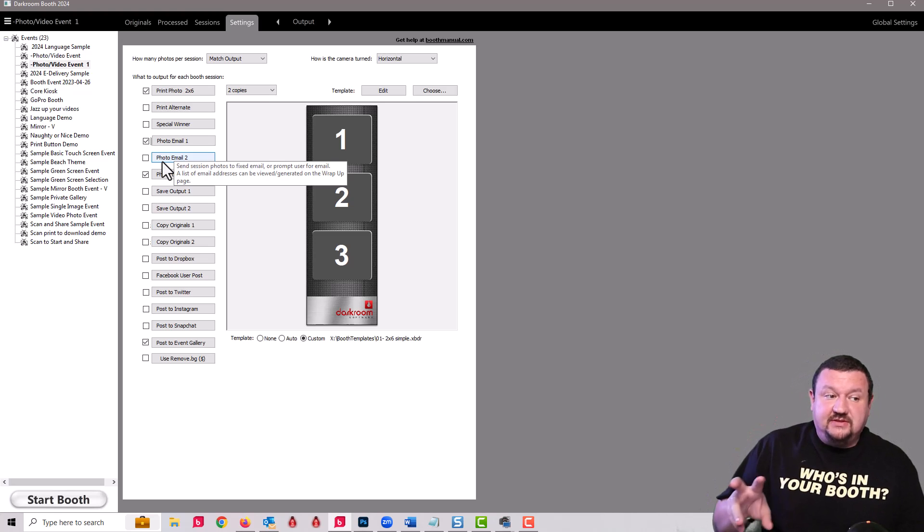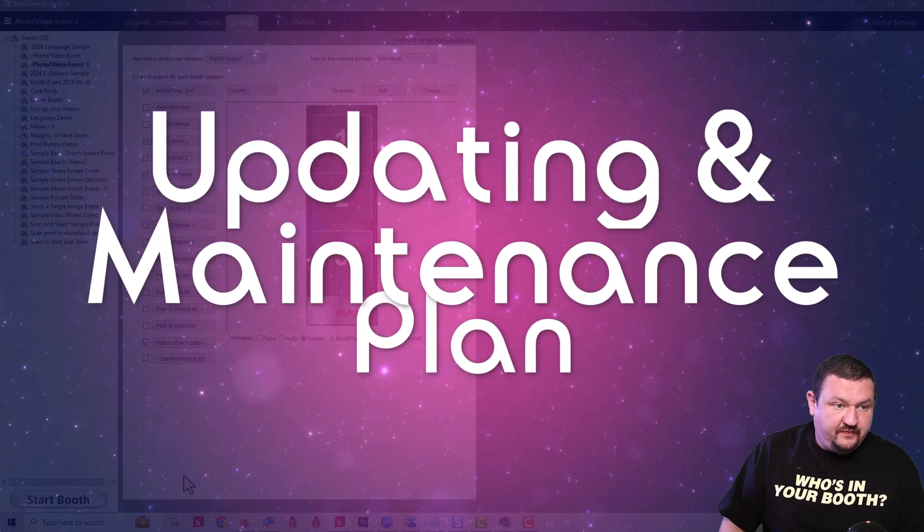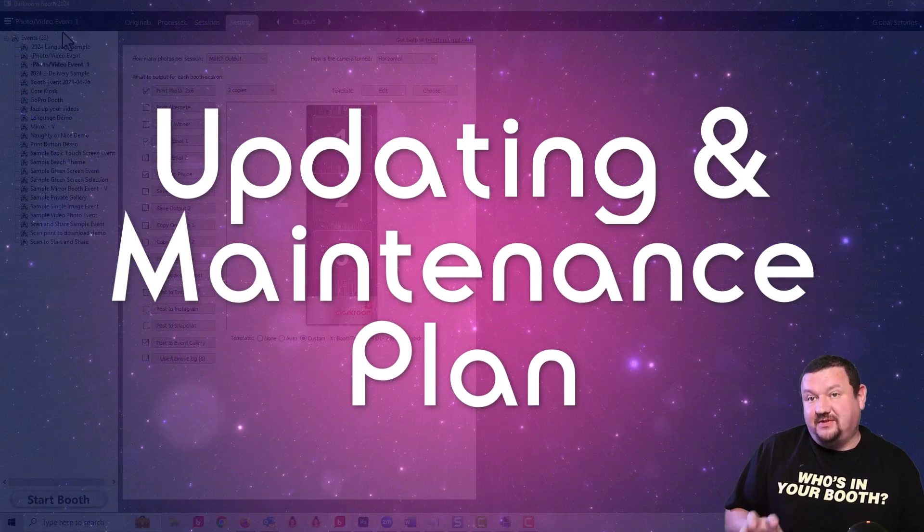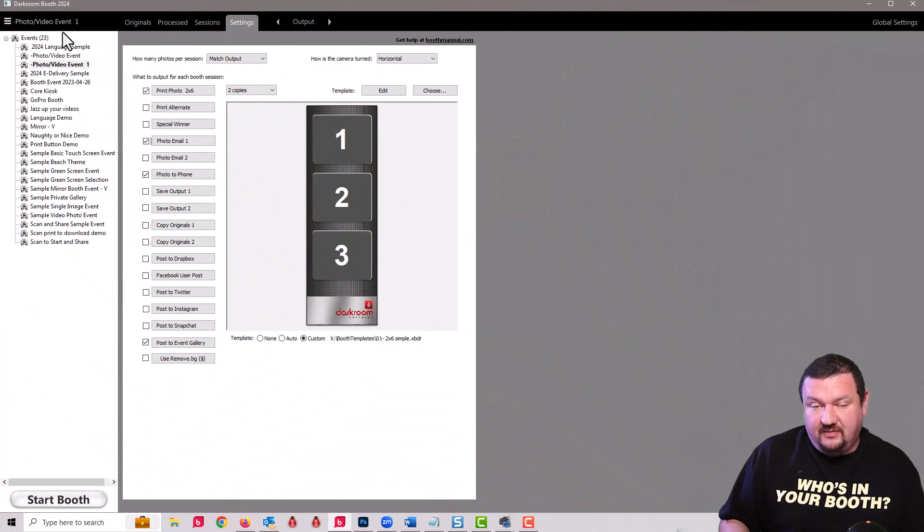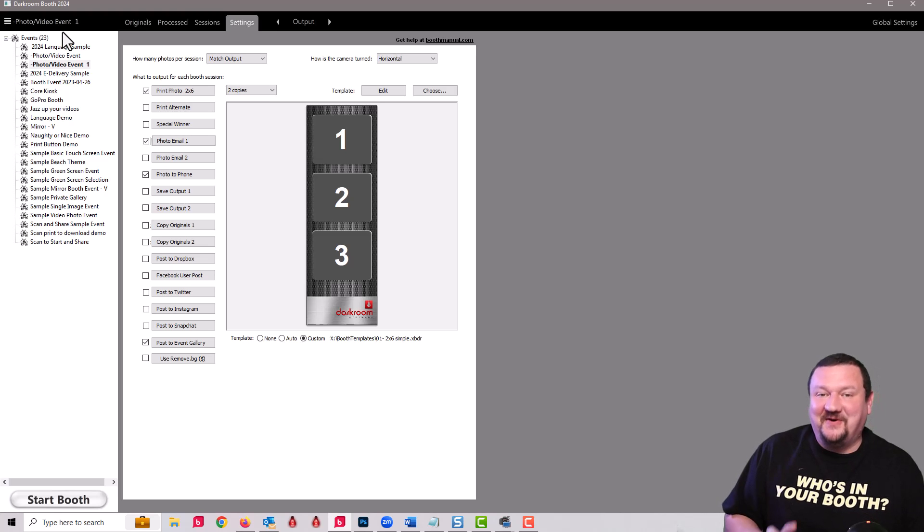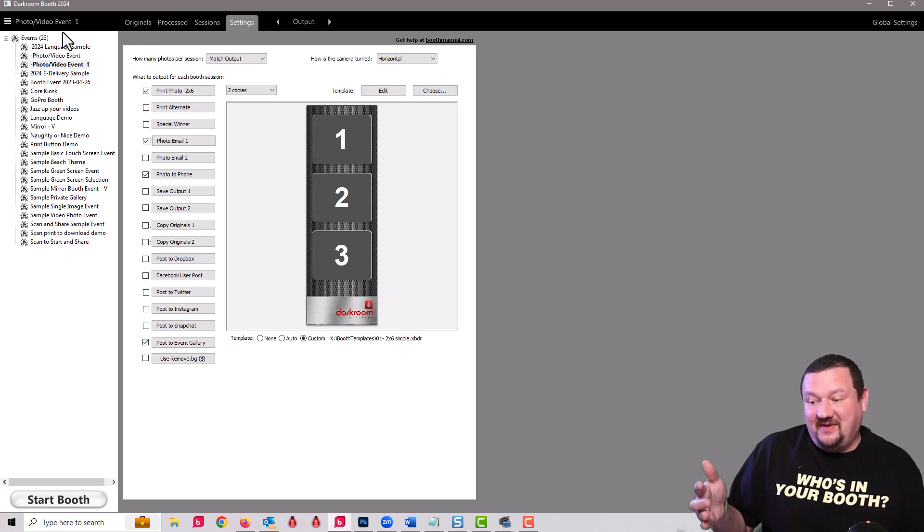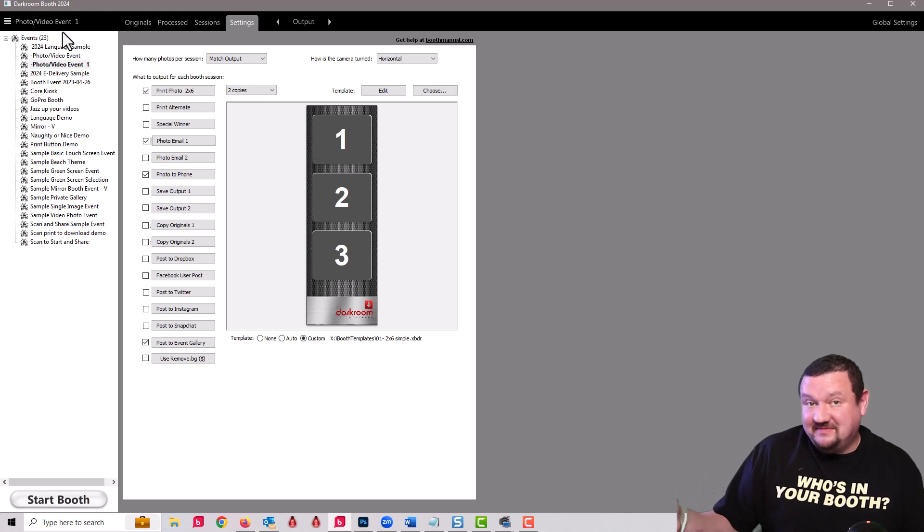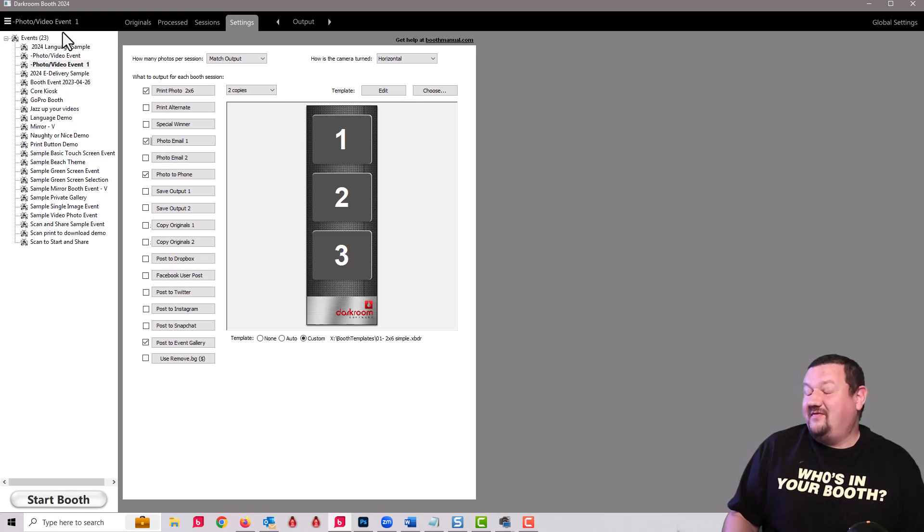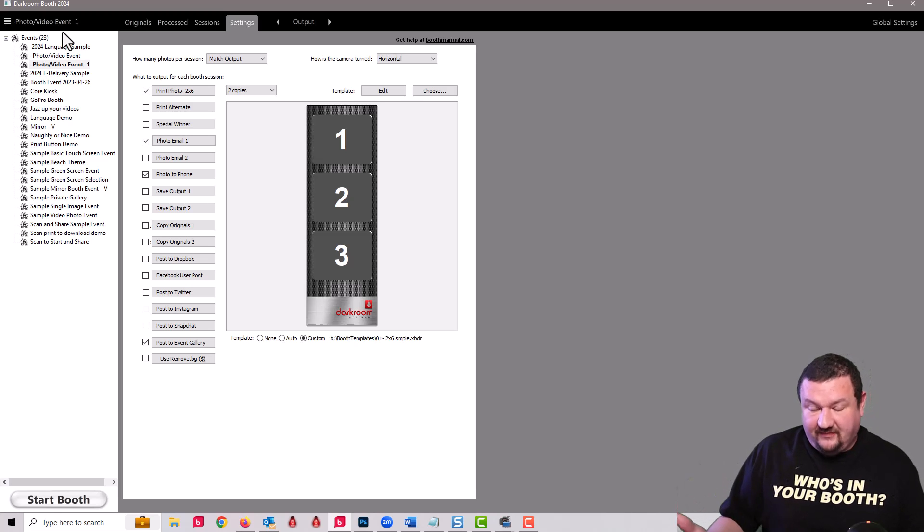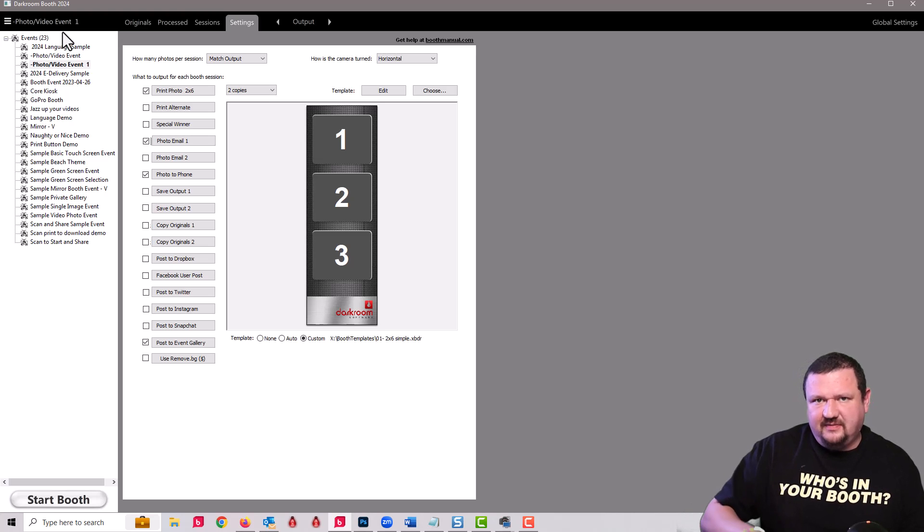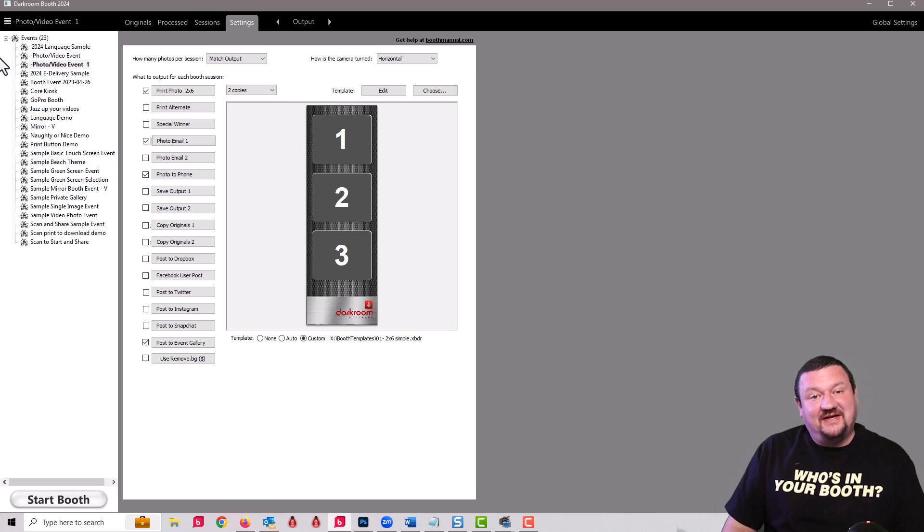So those are all the features that were just added this week with the new build of Darkroom Booth 2024. There is more stuff coming around the corner. Make sure you have your maintenance plan up to date and install the build. As long as you're still within maintenance it's a free update. If your maintenance plan has expired, as long as it hasn't been expired for more than a year it's $95 to renew. If it's over a year that's been expired you're looking at $195. It's a good idea to get current because things just work better when you're on a current version. Thanks so much, I'll see you next time.